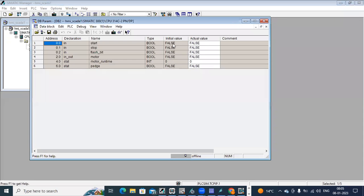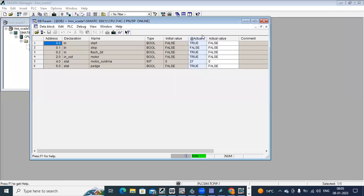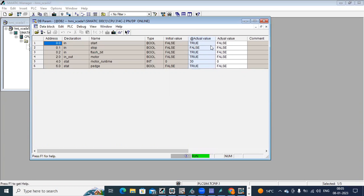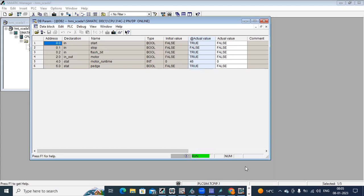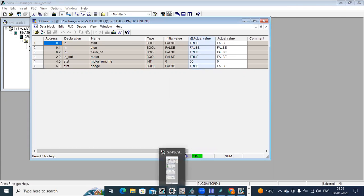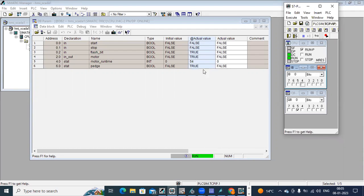For that you can go to Simatic manager, open DB2. Here you can see it is offline right now. When I go to monitor, you can see the status, motor runtime value 34. It is in seconds, in terms of seconds. You can see the time. Stop command, you can stop. If I do input again, you can again start the counter.